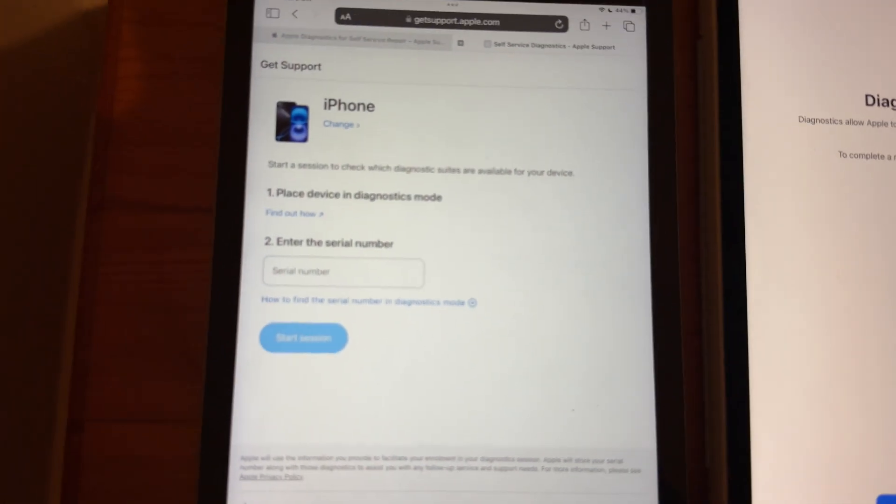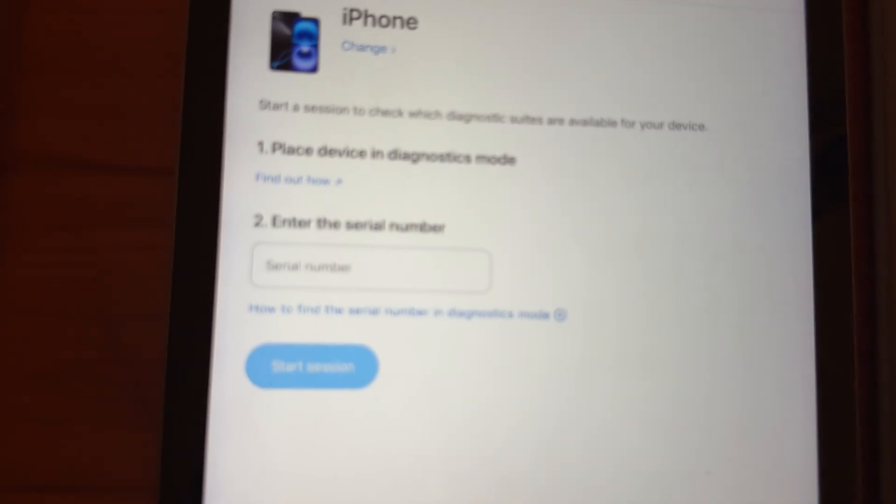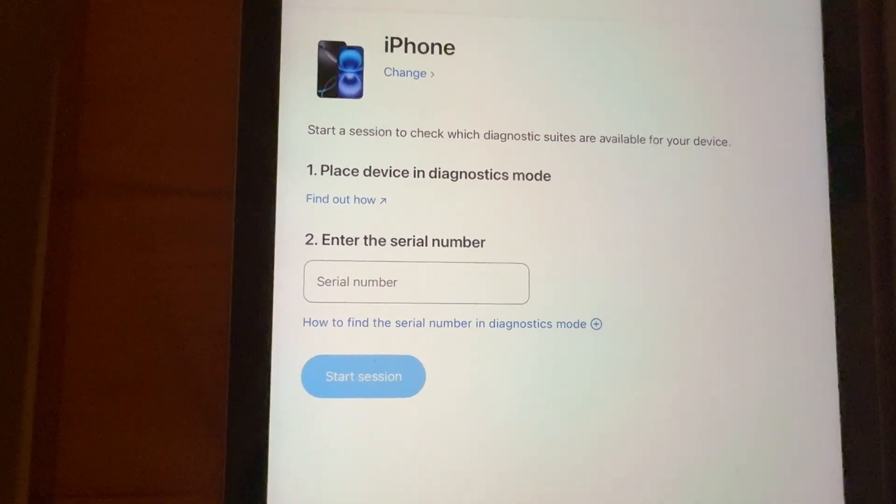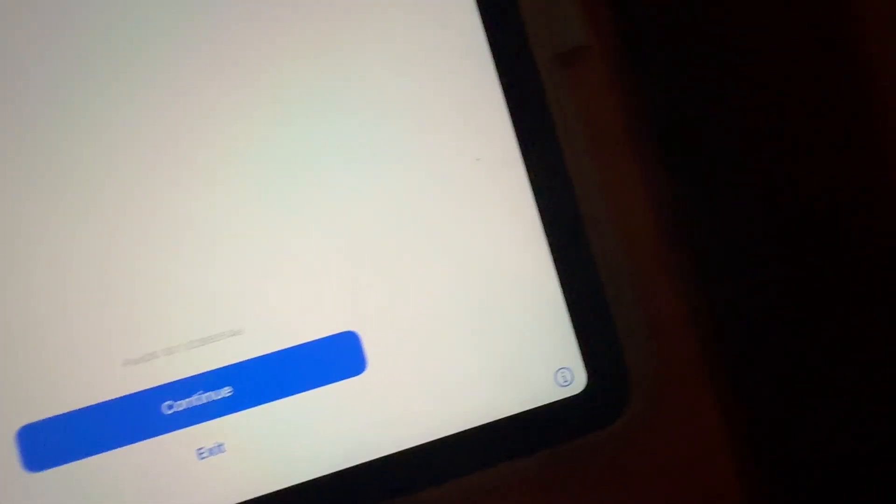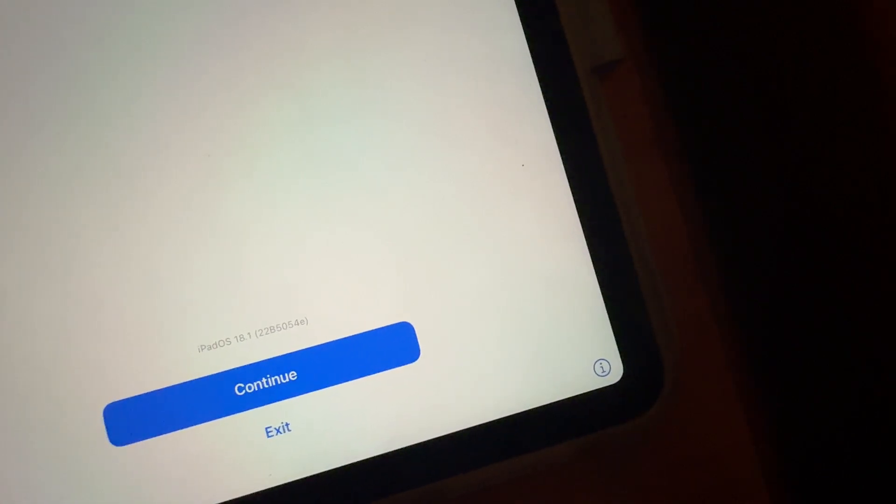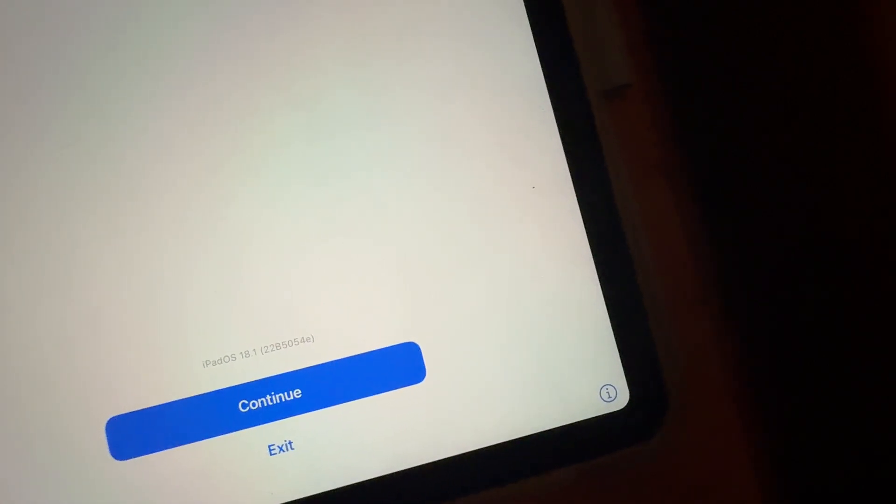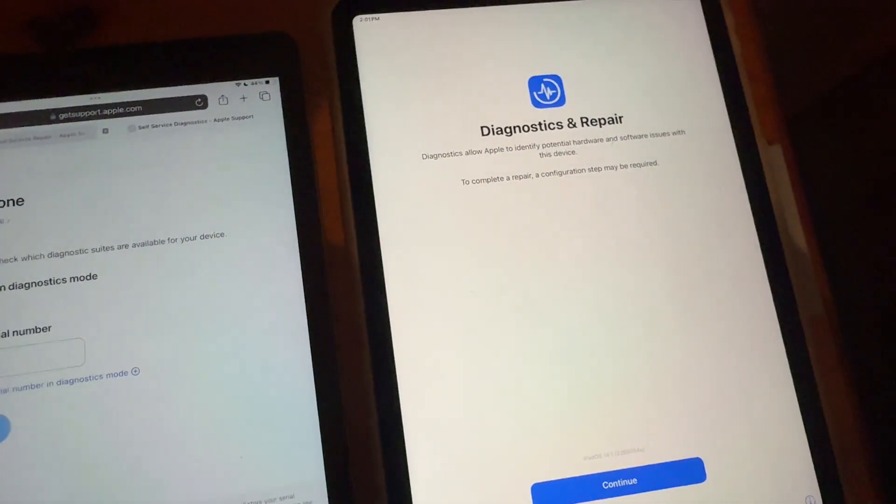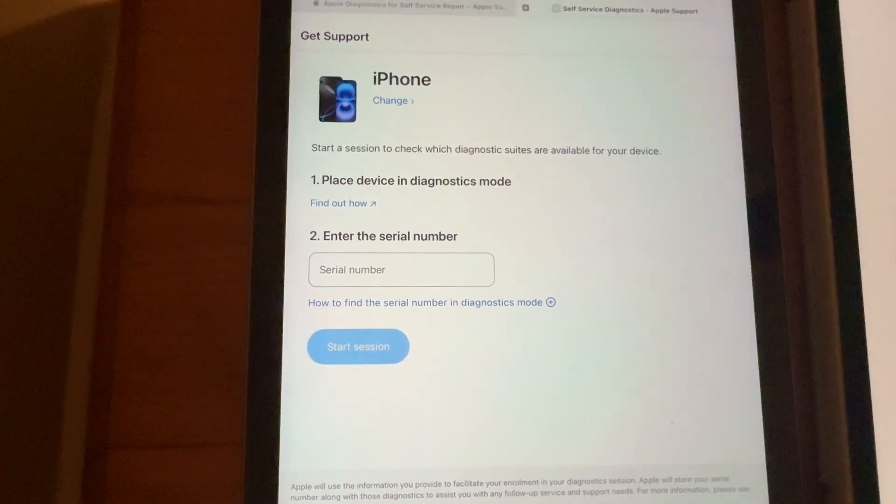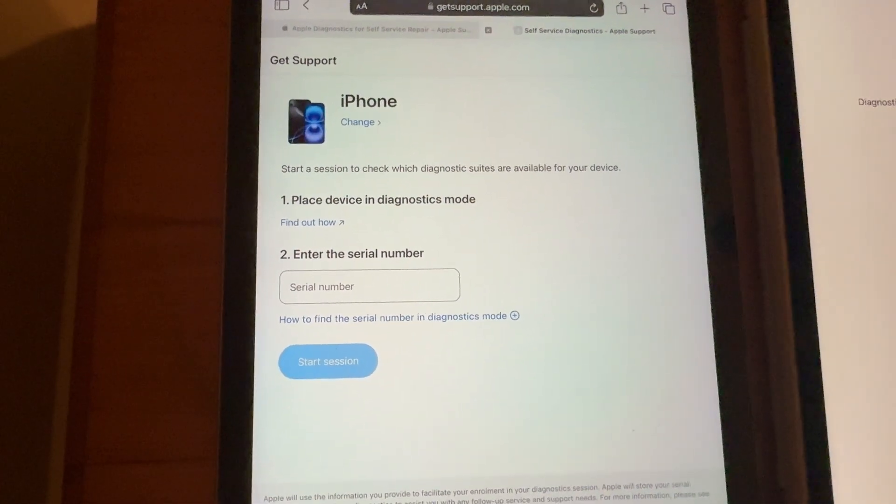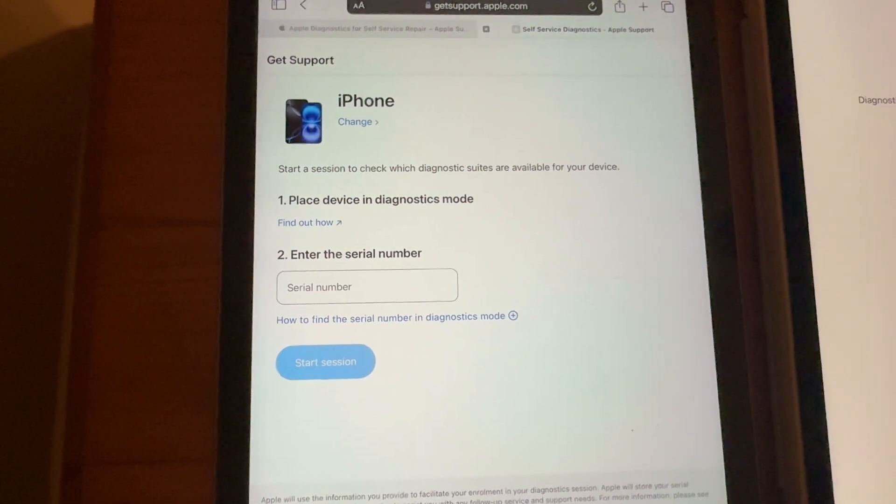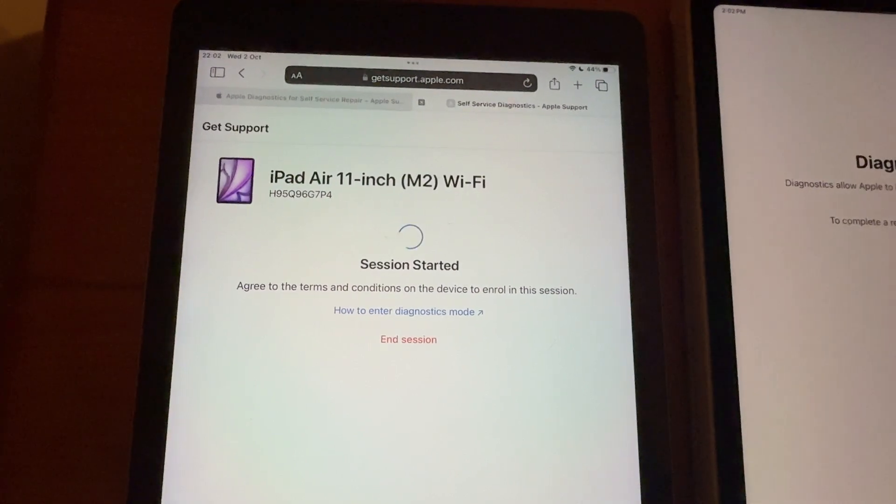So, now it's asking you for the serial number. And what you want to do on your iPad is to press this Information button. And then, you'll get your serial number, which you can put into this text box. So, I'll put my serial number in and I'll be right back.